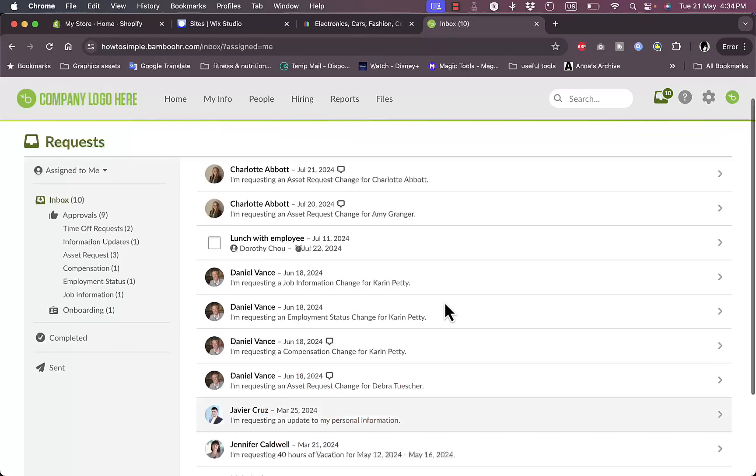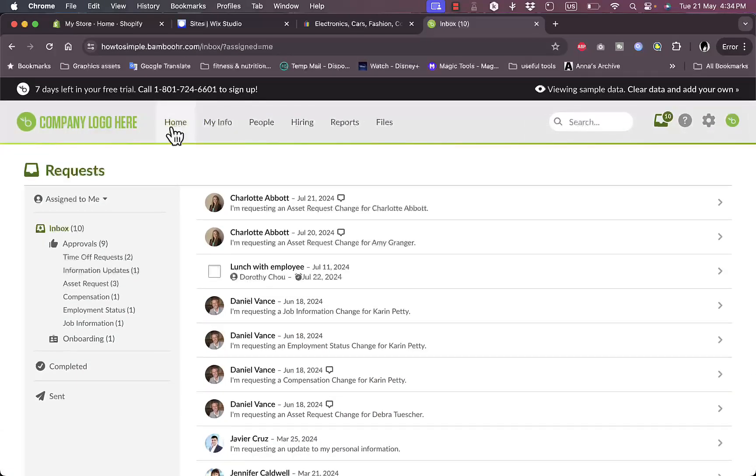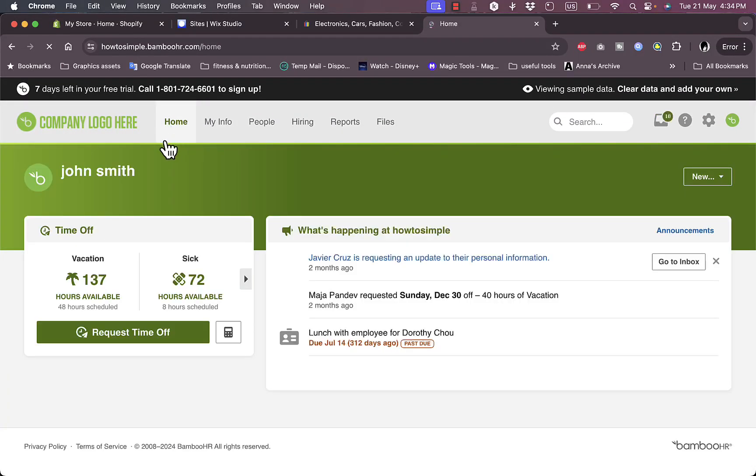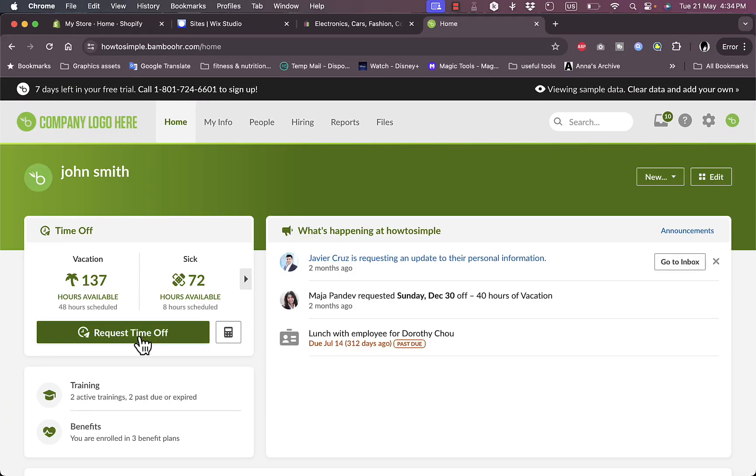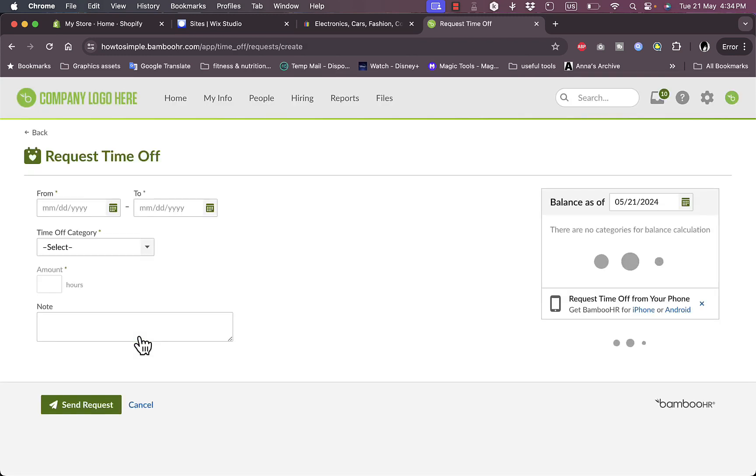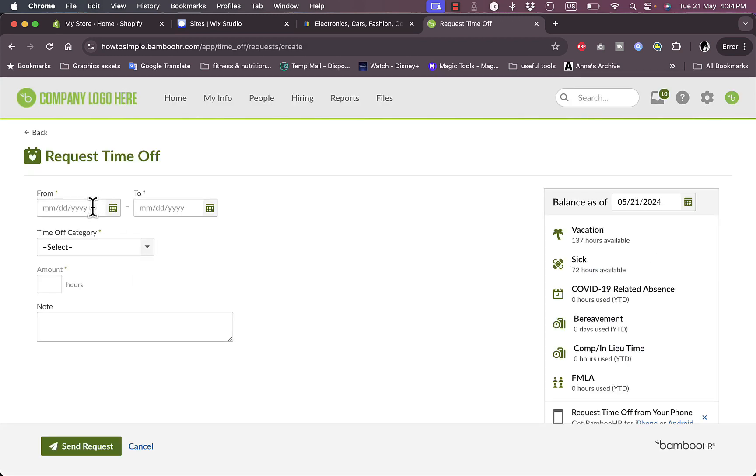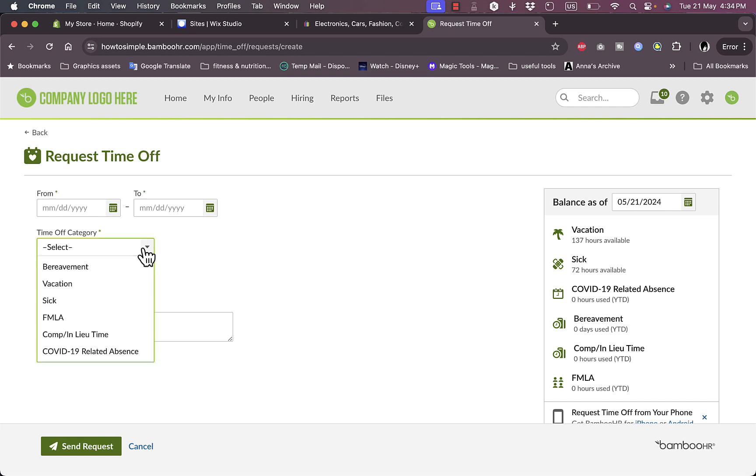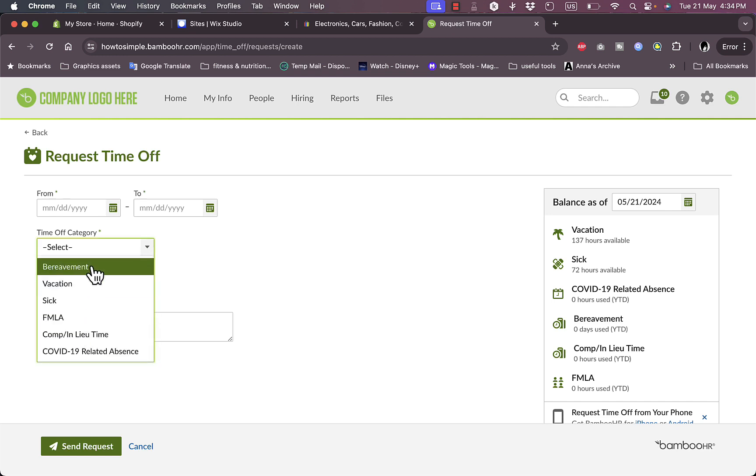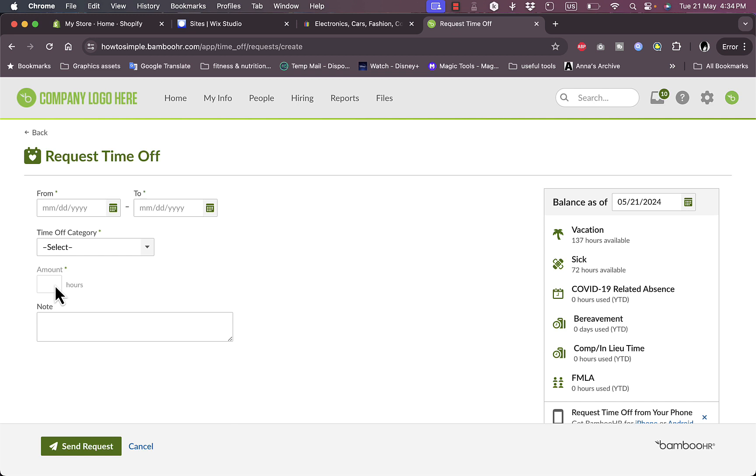This was the home where I can view everything. I can request a time off for employees. Time off category: vacation, sick, or anything, amount in hours, and I can send a note here.